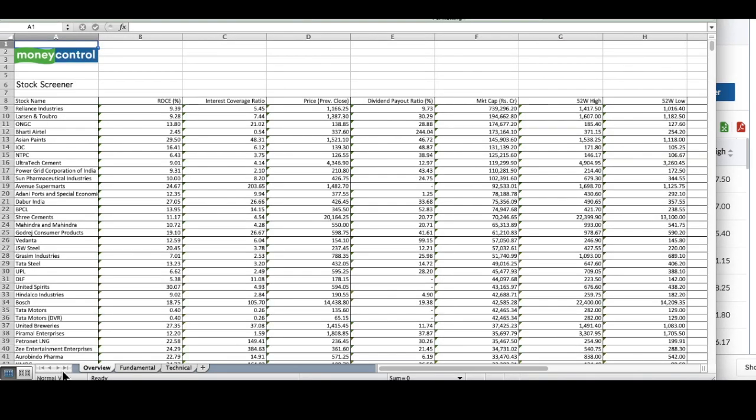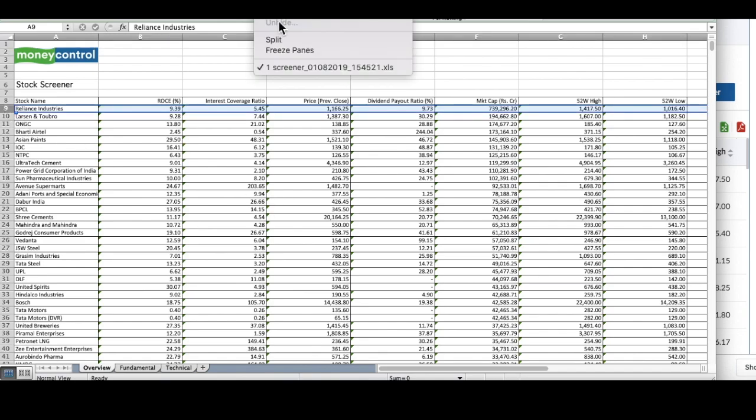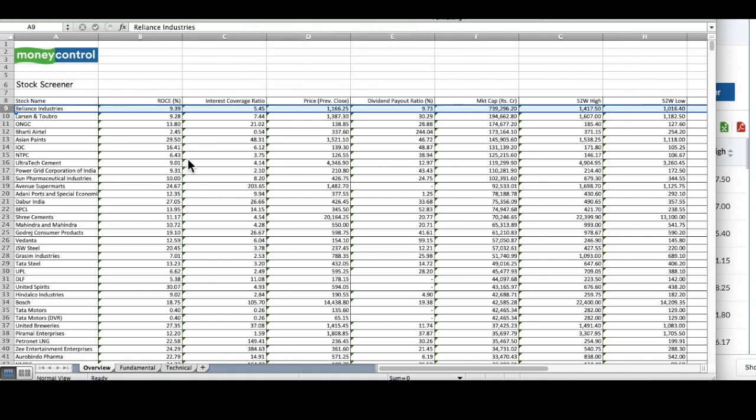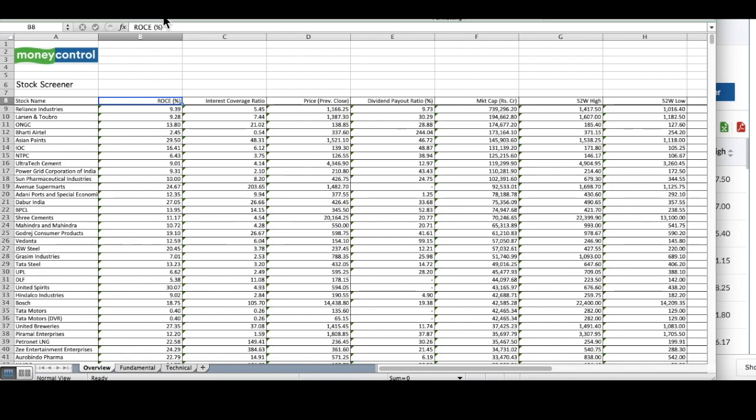Once this excel sheet is open, it will look something like this. There is a lot of information here. I will show you how to use this information. What is interesting for us in this data is return on capital employed, interest coverage ratio and the market cap.